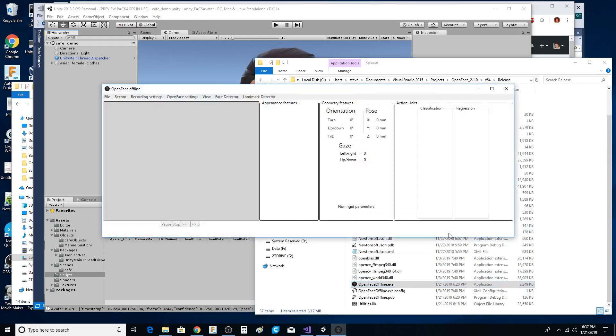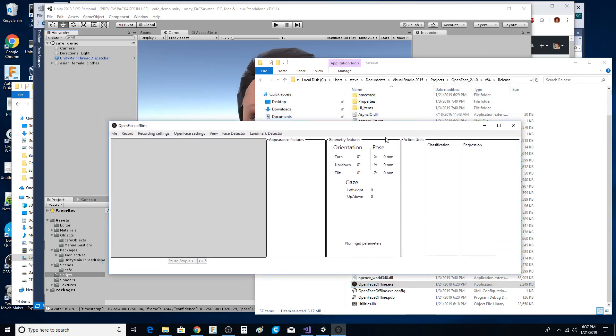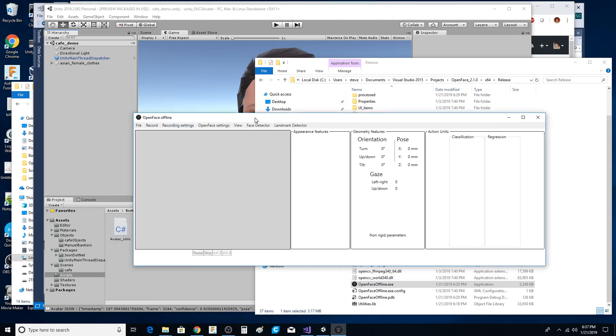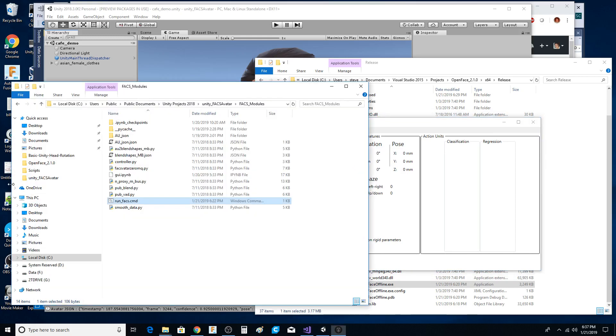When this thing comes up and runs, you're basically going to connect the camera on your machine to this app. And actually, before I do this, I'm going to go over into my Unity FaceAvatar.